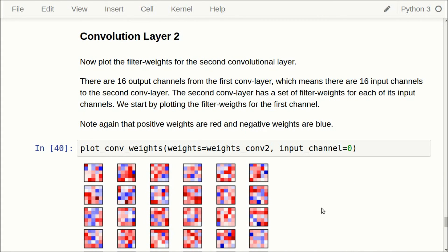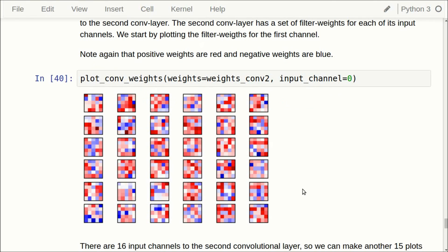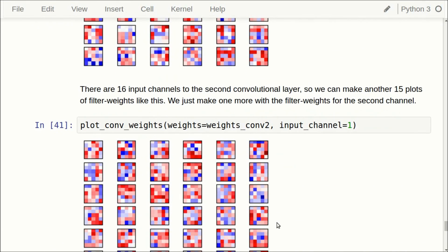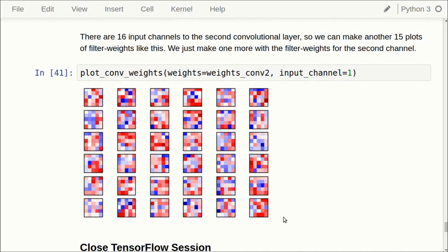We can also visualize the weights for the second convolutional layer. There are 36 5x5 pixel filters, and we have 16 sets of these altogether — we just show the second set. They are difficult to interpret in terms of what they are actually doing, so there's not much point in plotting all of them.